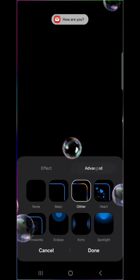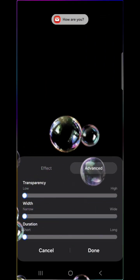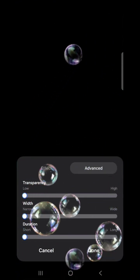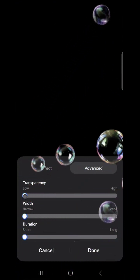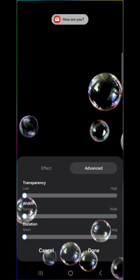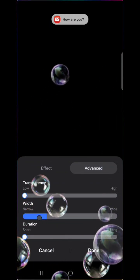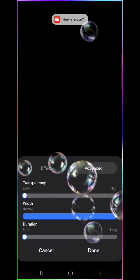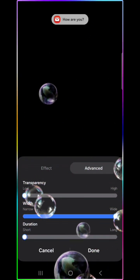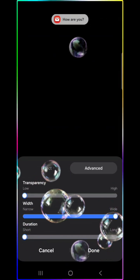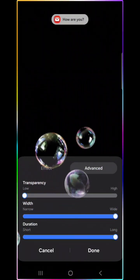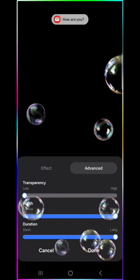If you tap the Advanced tab here, you can change the transparency of the edge lighting. You can change the width so it goes really wide. I usually go with wide. And you can also change the duration for how long that it flashes on your screen.